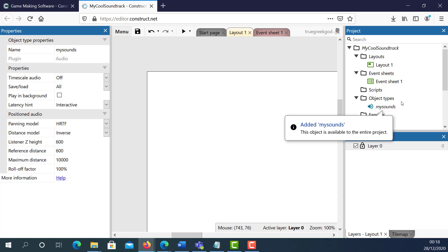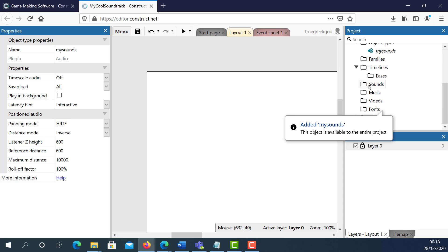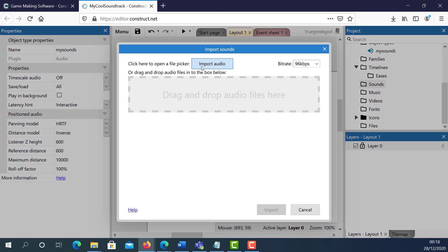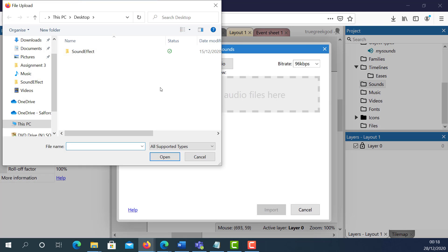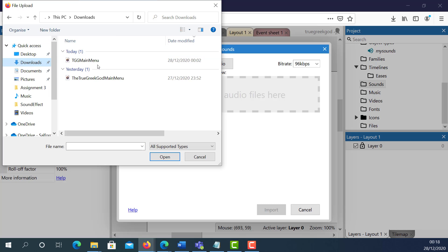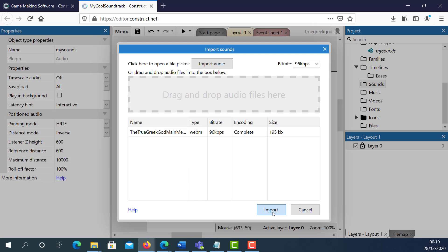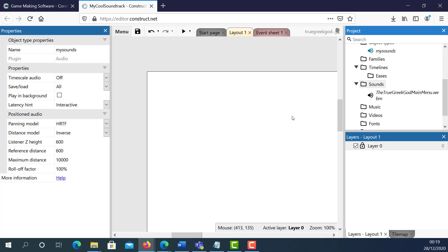Now what I need to do is scroll further down, find the Sounds folder, right-click and select Import Sounds. I'm going to select Import and select the sound that I created in the previous video tutorial — the True Greek Code main menu — and select Import. Now my soundtrack is there.